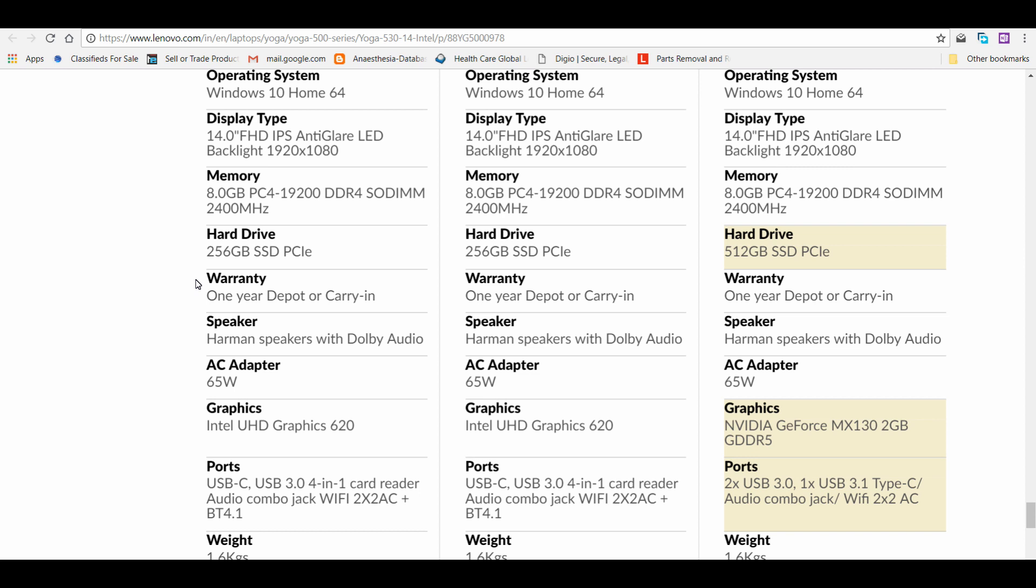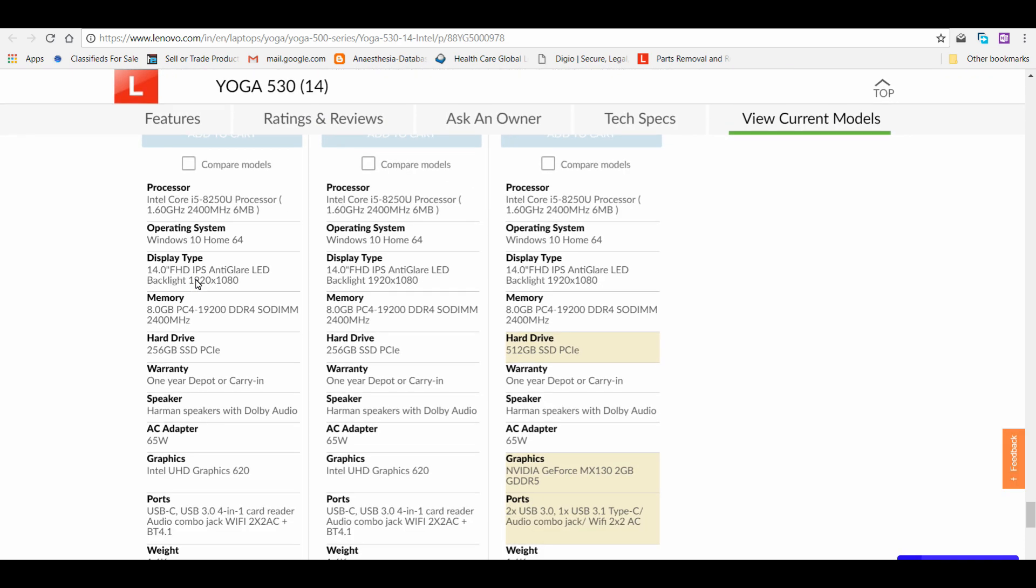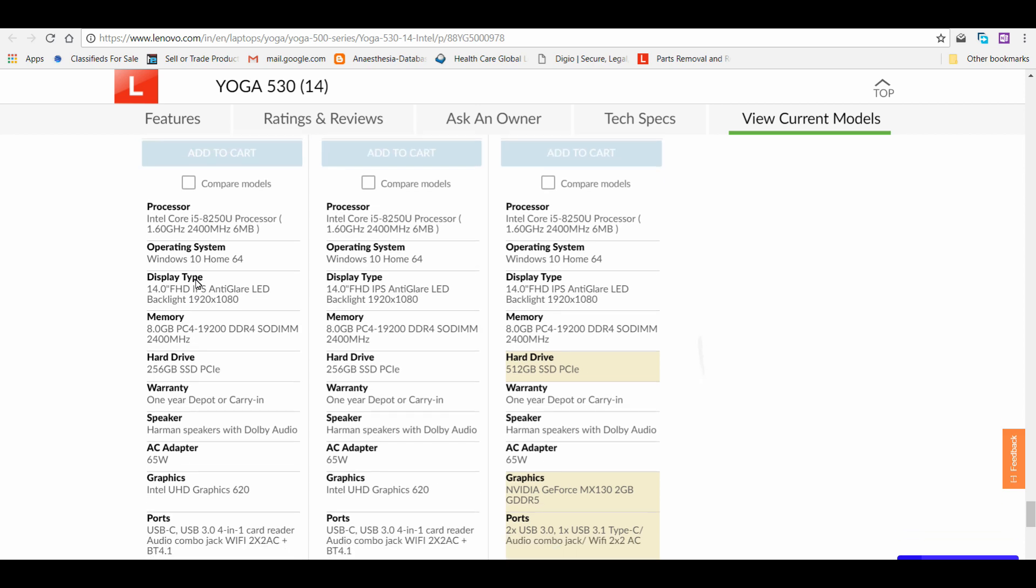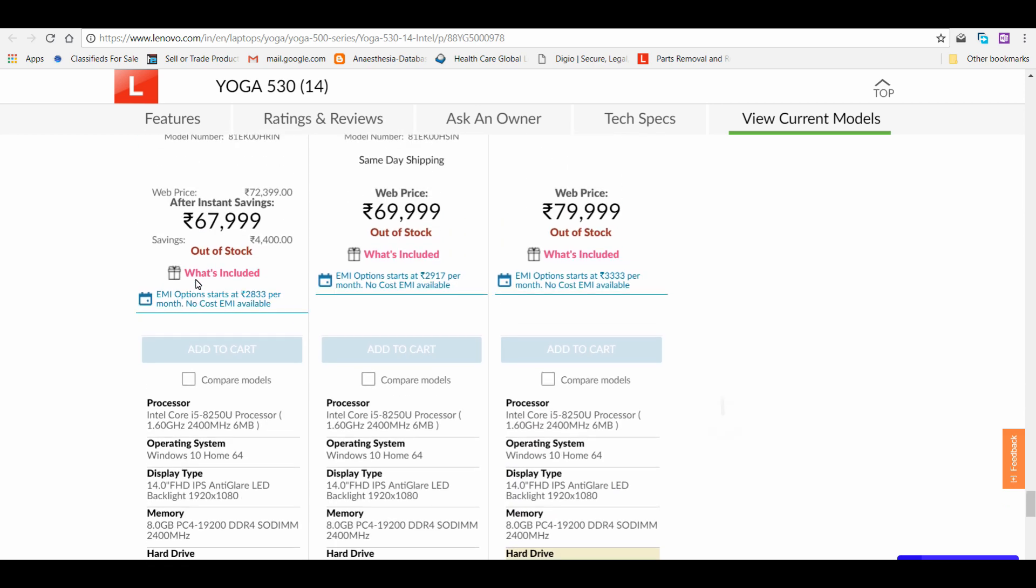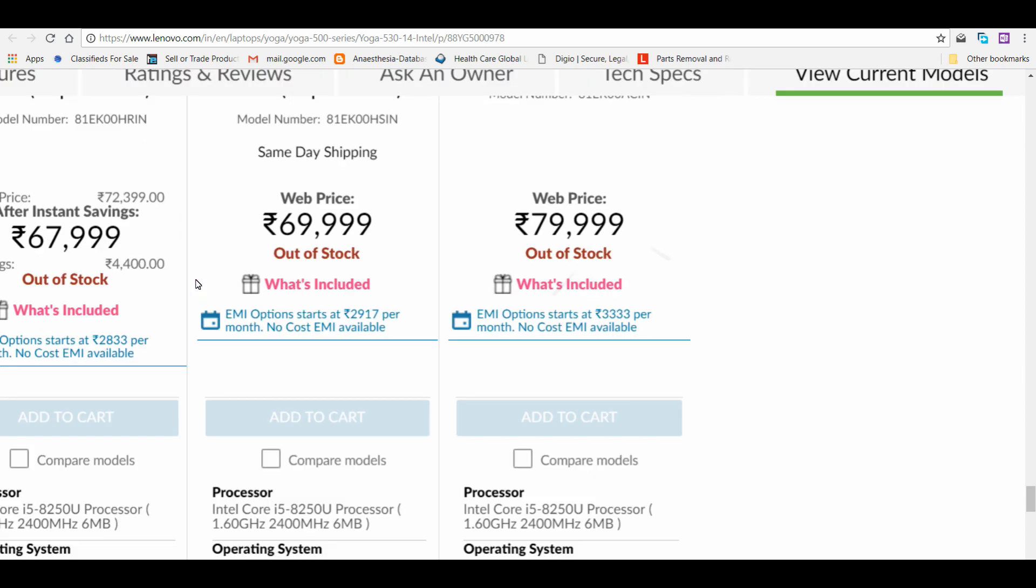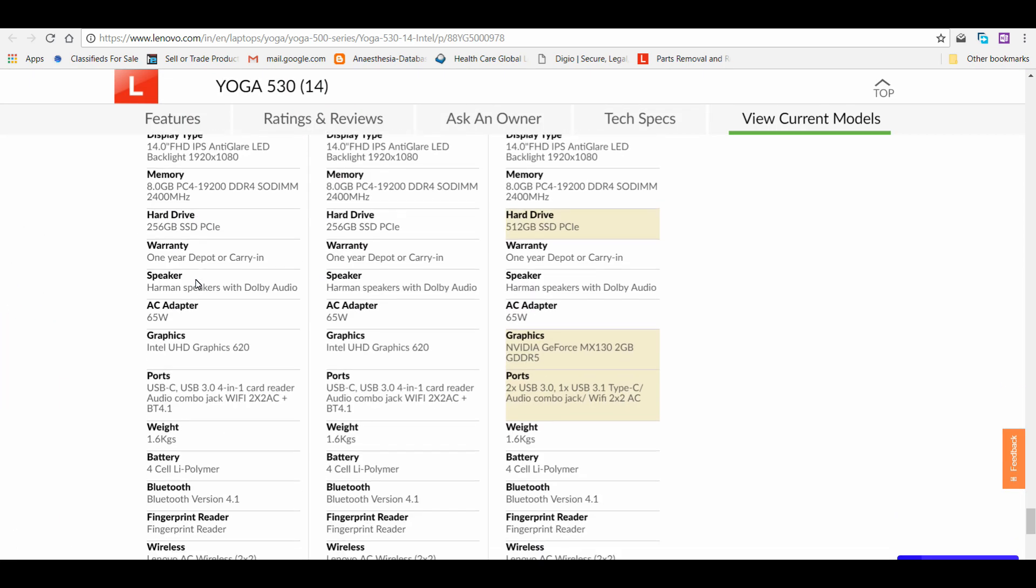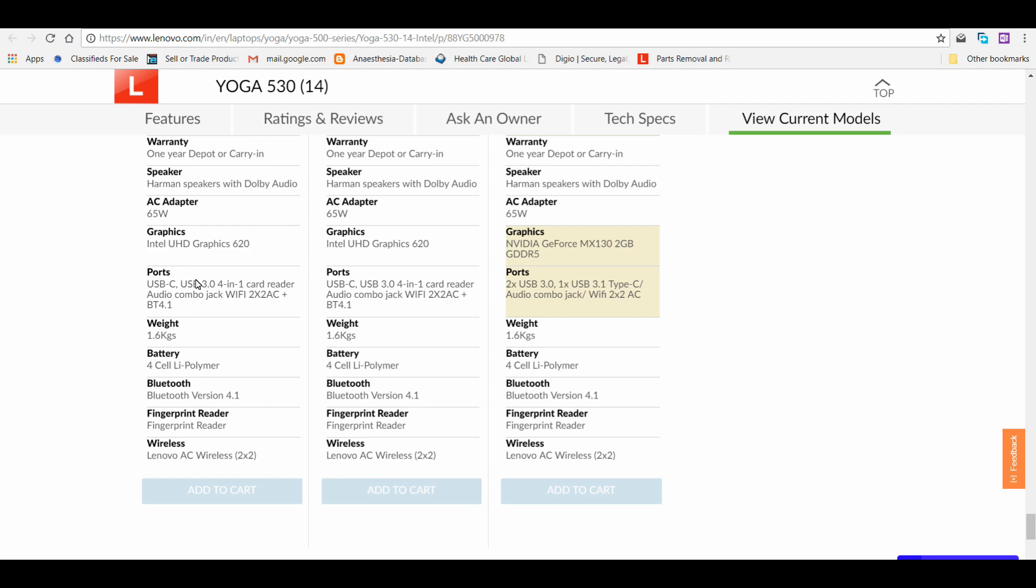I don't know why Lenovo has done this. They have given the graphics card only in the top-end model which is almost 80,000. That's going towards 1 lakh where you get the HP Spectre as well as Yoga 730 at that budget, around 99,000. Rest all remains the same.